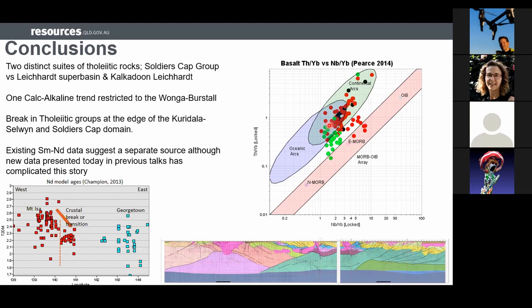Thanks Tom. Q: On that diagram, you have that trend which clearly sits in the oceanic arc and continental arc field, and then the oceanic field — is that crustal contamination? Did you try to model how much crustal contamination you need to get to that composition, as opposed to being derived from some kind of subduction-related metasomatized mantle? A: I'm not sure. Also an online question: have you seen any evidence for spatial or stratigraphic depletion or leaching, particularly for copper or other minerals in these rocks?